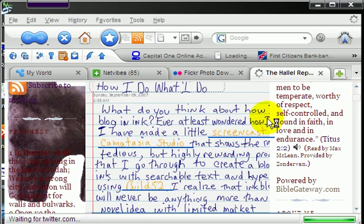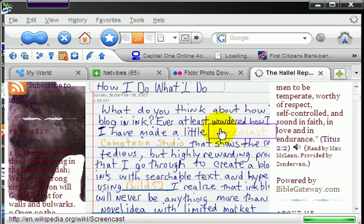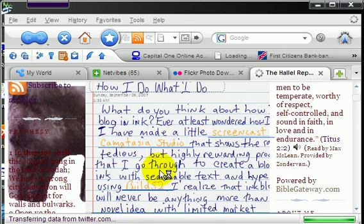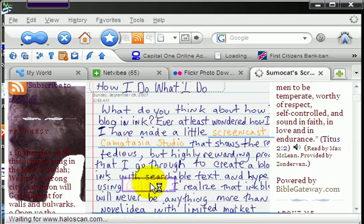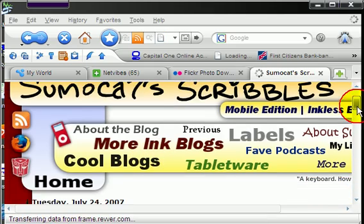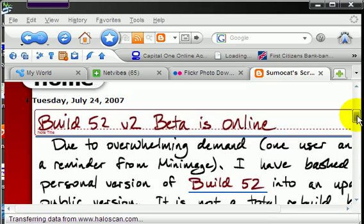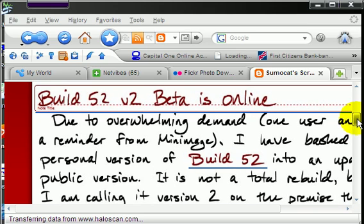And as you can see, the ink is searchable. Go to Build 52, that's Sumocat's blog, and you have the post about getting Build 52 so that you can do this. I hope that you've enjoyed this screencast on how to do a little ink blogging. Take care.